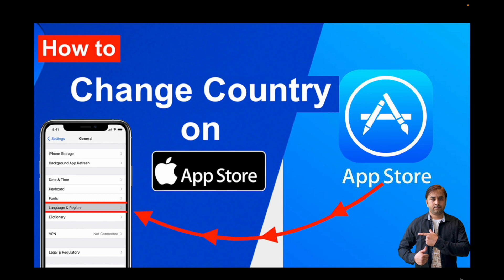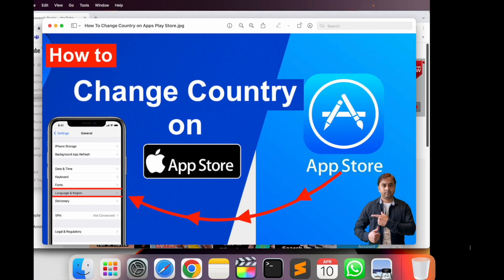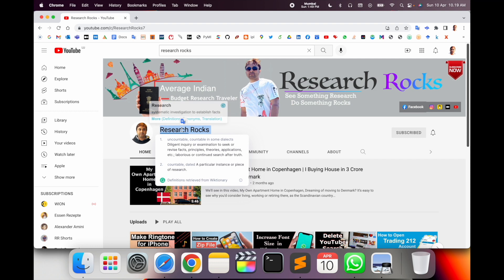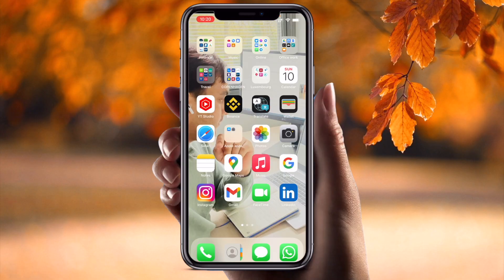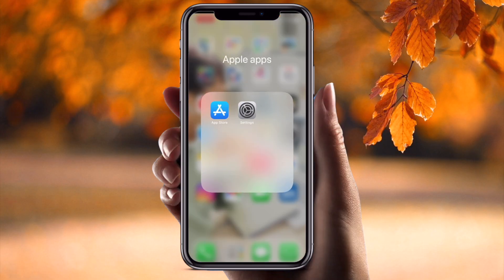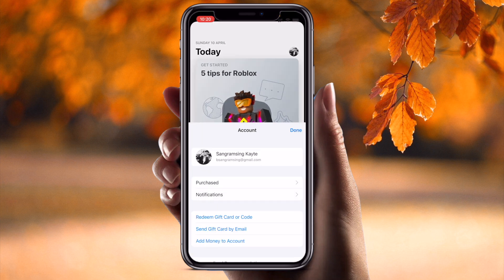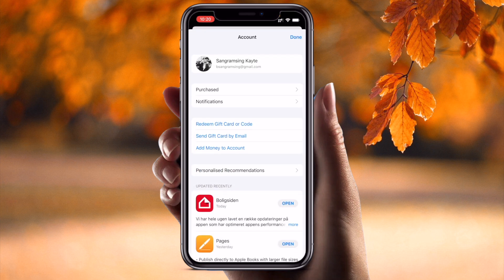Before we start, please subscribe to our YouTube channel Research Rocks. Now let's start the demonstration. First of all, open your App Store. This is my App Store on my Apple device. Simply click on the profile picture here.